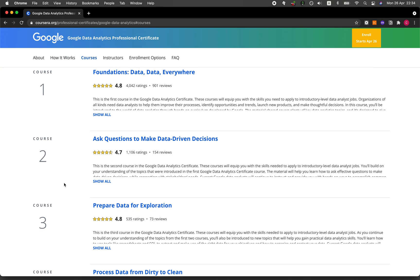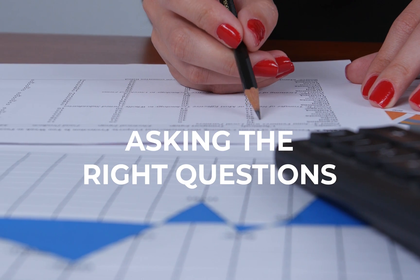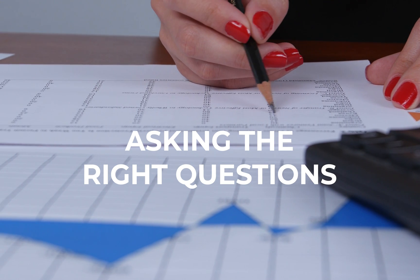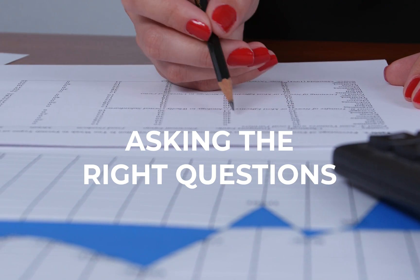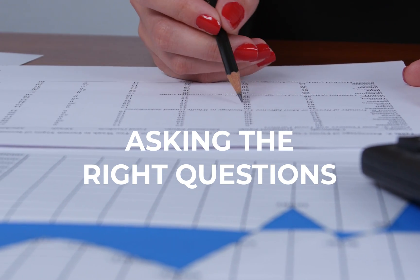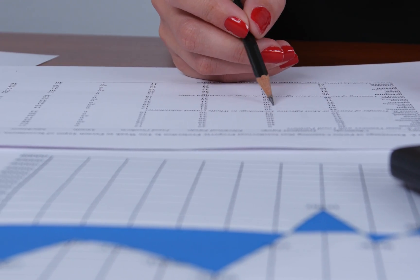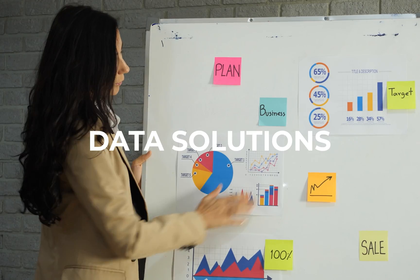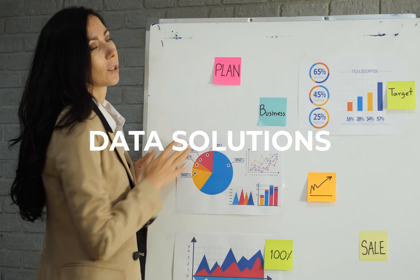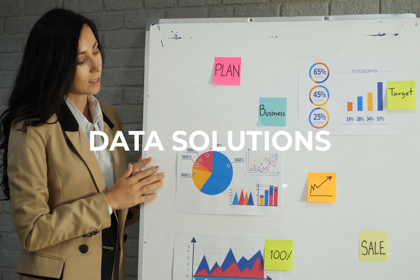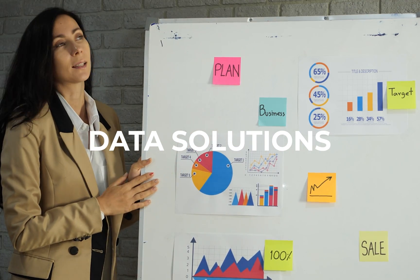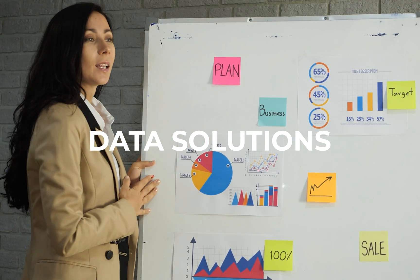In course number two, the course covers the important topic of arriving at data-driven decisions by asking the right question. This will essentially boil down to delivering data solutions to meet the needs and expectation of stakeholders.